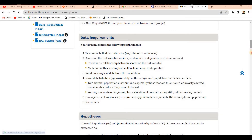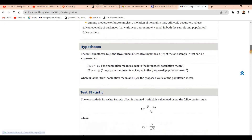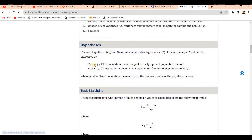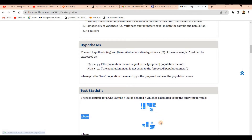Regarding the hypothesis: the null hypothesis states that the population mean is equal to the hypothetical mean, and the alternative hypothesis states that the population mean is not equal to the hypothetical mean. There is also a formula to compute the test statistic manually if you are interested.